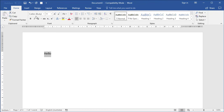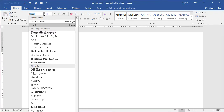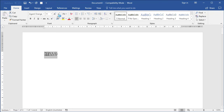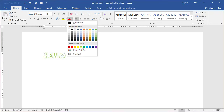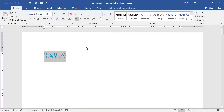Let's highlight it and make some changes. I'll change the text color to Agent Orange, increase the font size, and maybe add some color. Whatever you do here in the font group, or if you wanted to, you could also apply some paragraph settings. When you create a style, it takes a snapshot of all those settings and saves them up to the styles gallery as a style that can then be reused anywhere in the document.